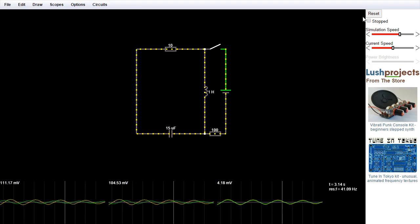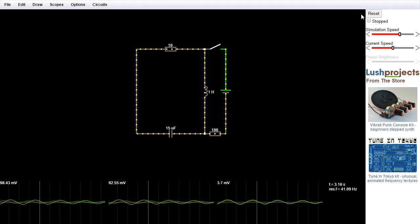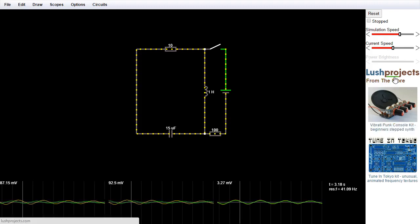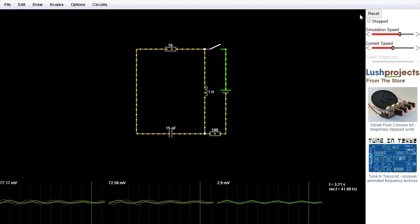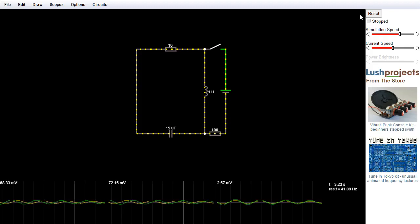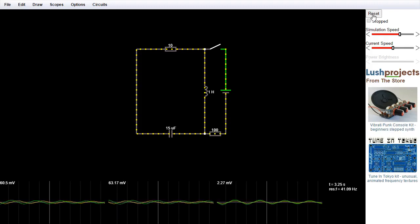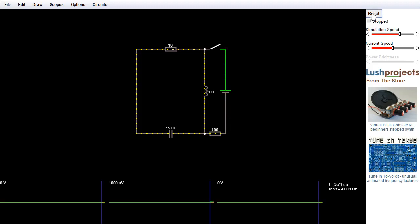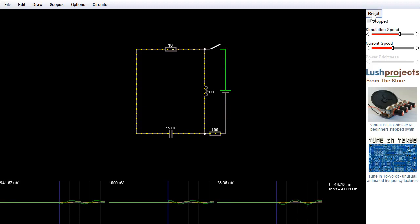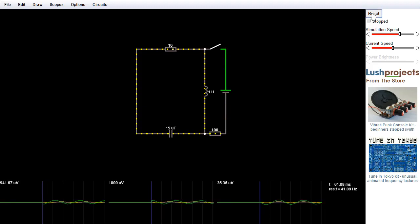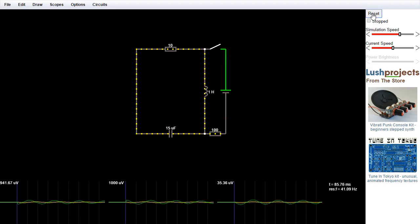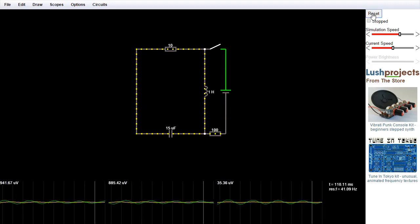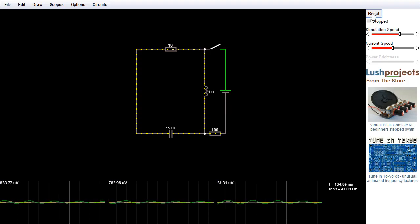Down the side, we have a range of controls, plus some advertising for Lush Projects, of course, but we have a range of controls for different aspects of the simulation. The top button here is a reset button and that just resets the circuit to a vaguely sensible state. So if your circuit goes wrong for any reason, then you can try clicking the reset button and hopefully the simulation will restart in some kind of vaguely sensible way.